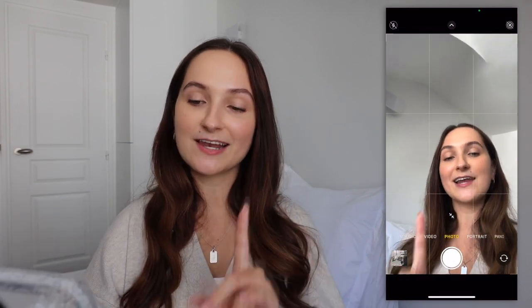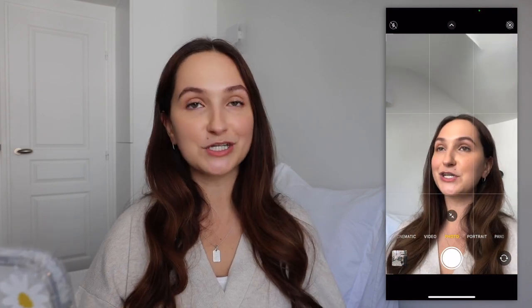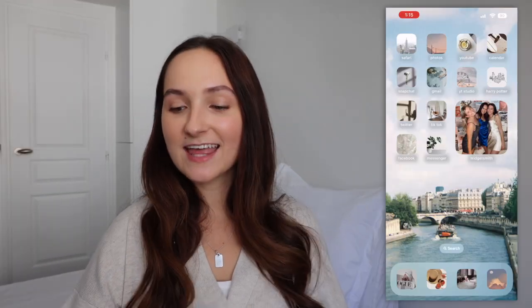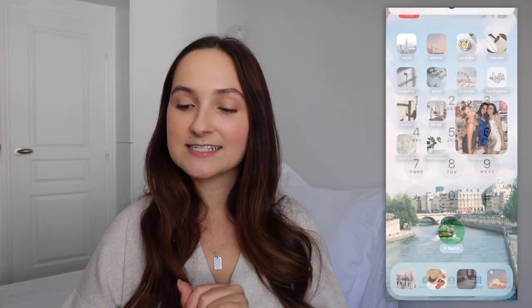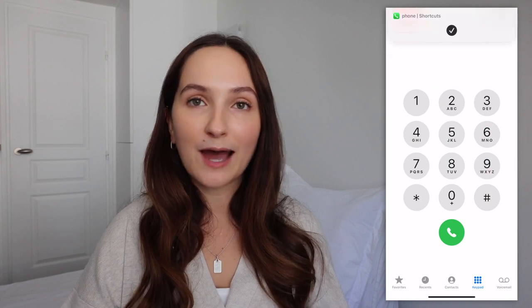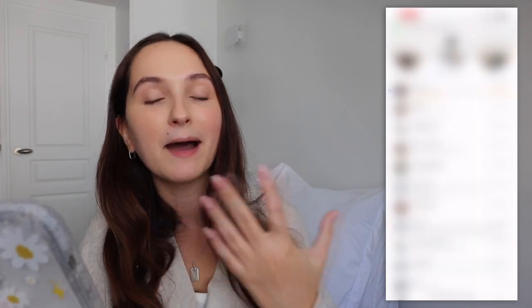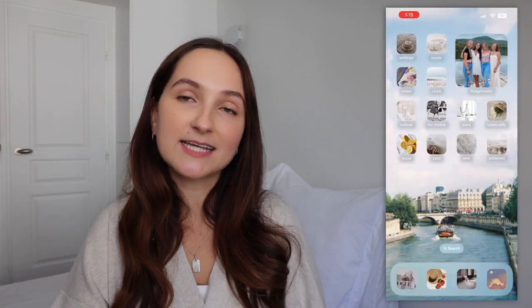I have the Camera app easily available so I can quickly take photos and videos, which I do a lot. Next to that is the Phone app and then Messages.